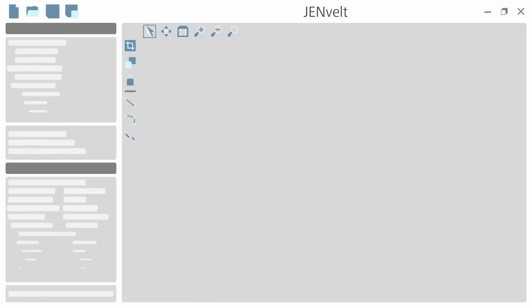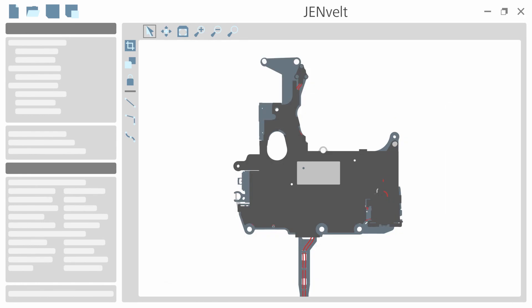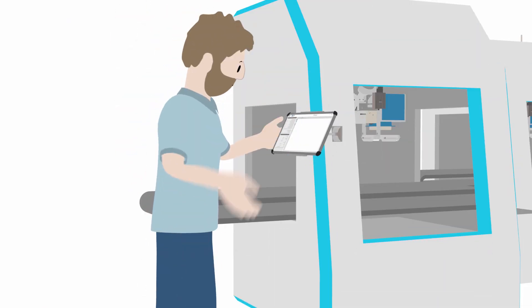The machine vision functionality via the integrated camera enables easy adaptation to the real workpiece geometries. The setup process can also be supported remotely.